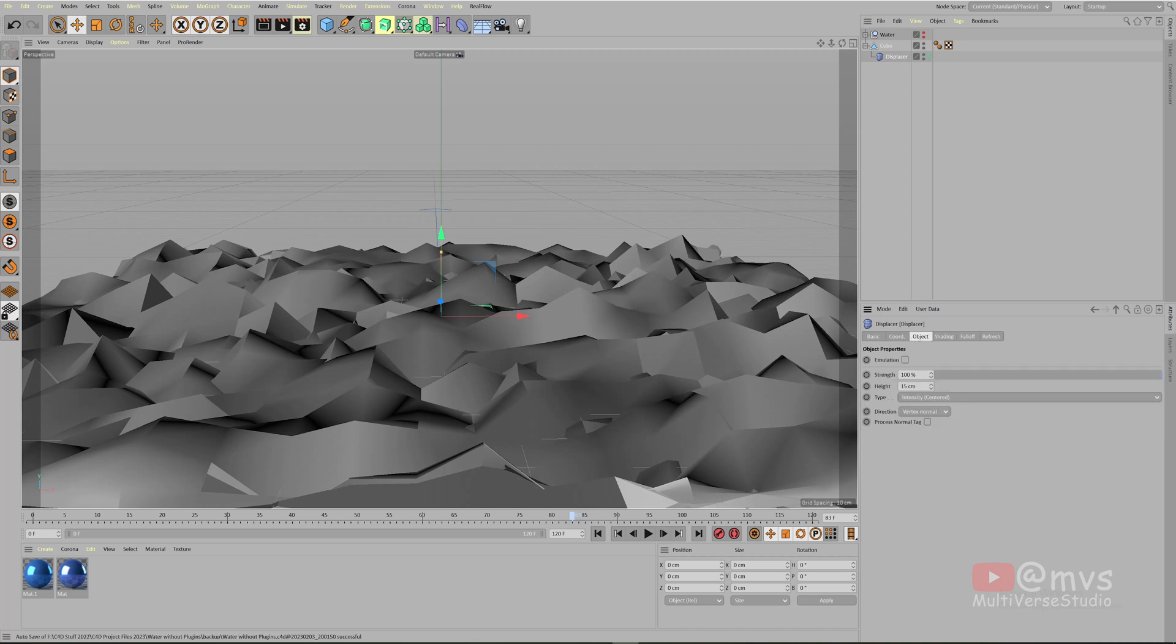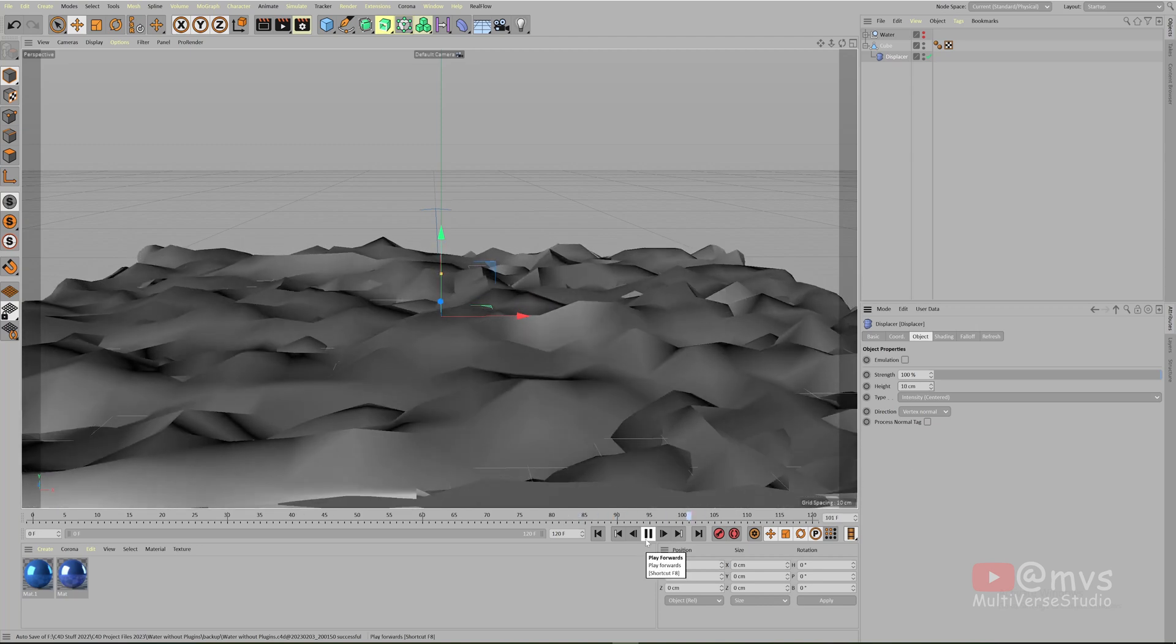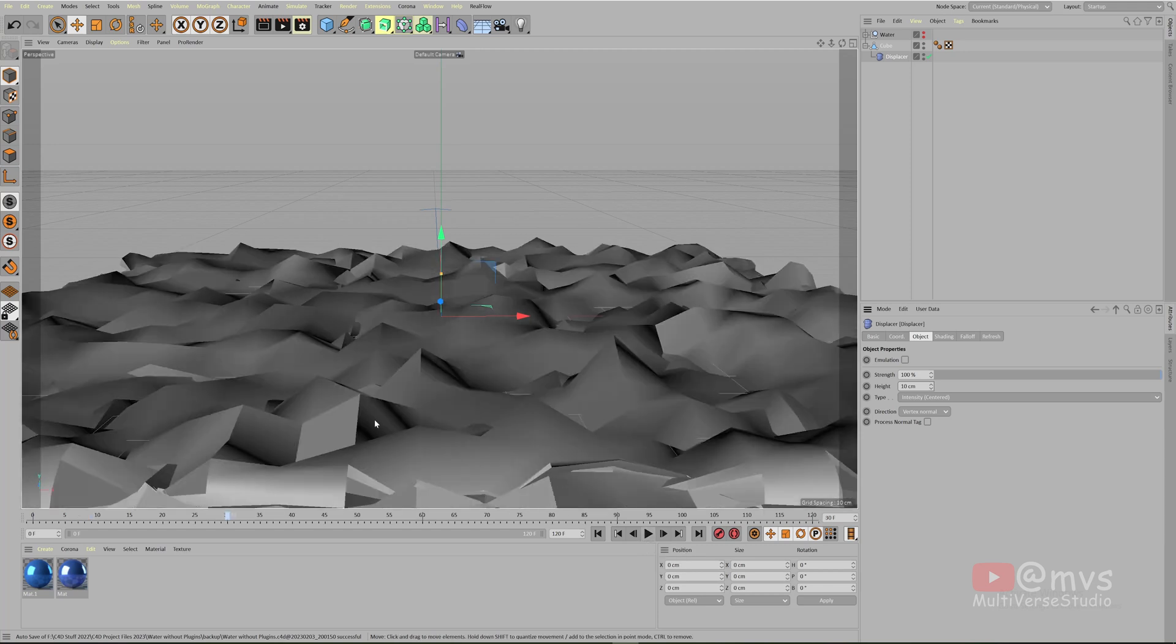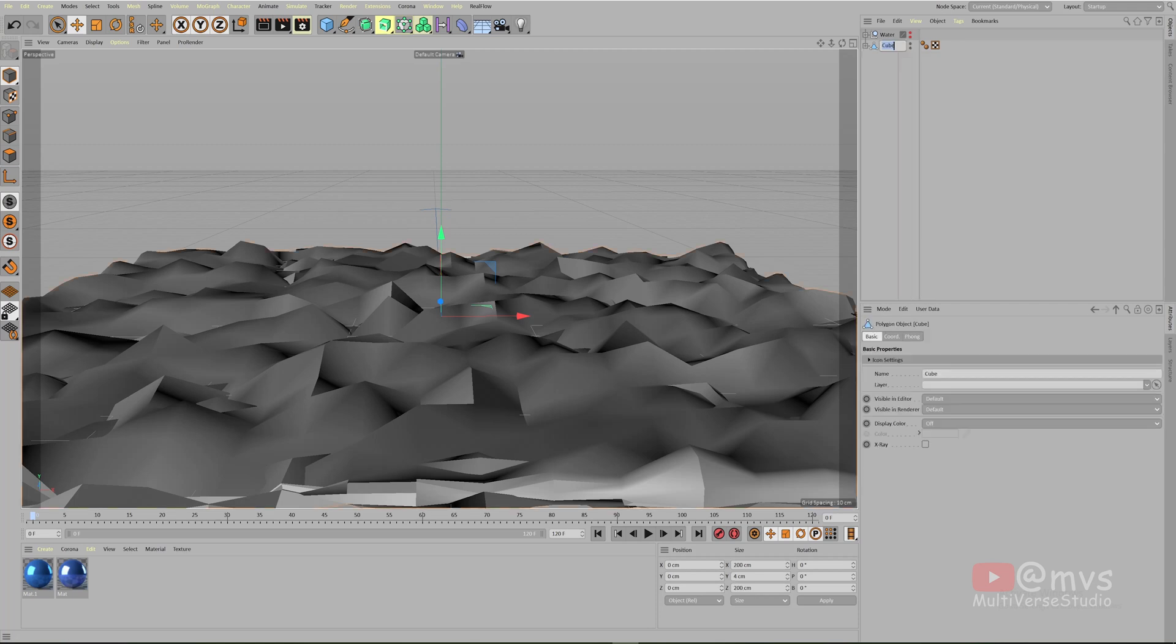Click on the displacer, come over the object. Either you can reduce its height. I'm going to reduce its height to by default 10 centimeters, looks something like this. You can see the edges are very sharp. It doesn't look like water.